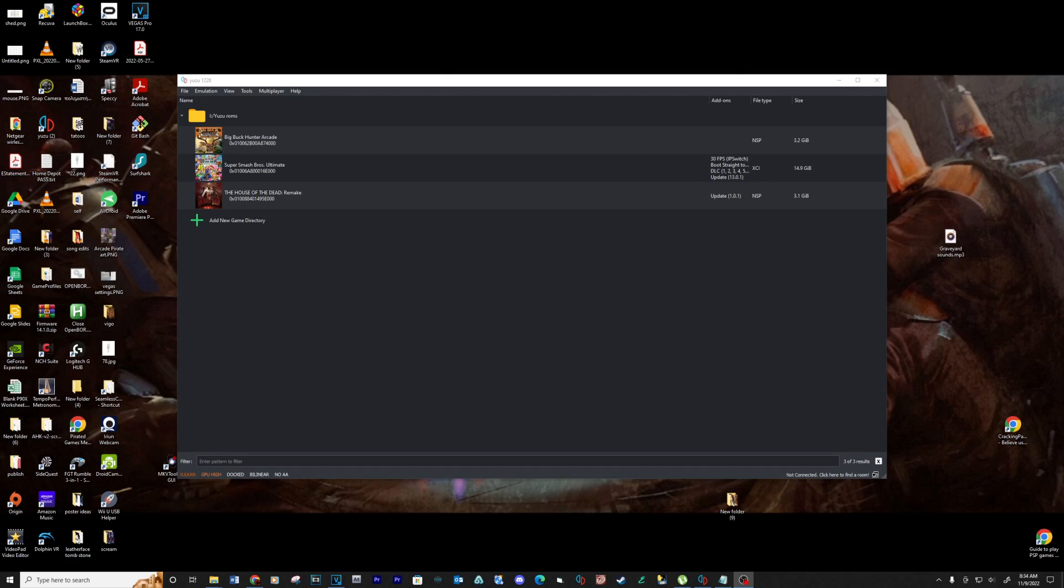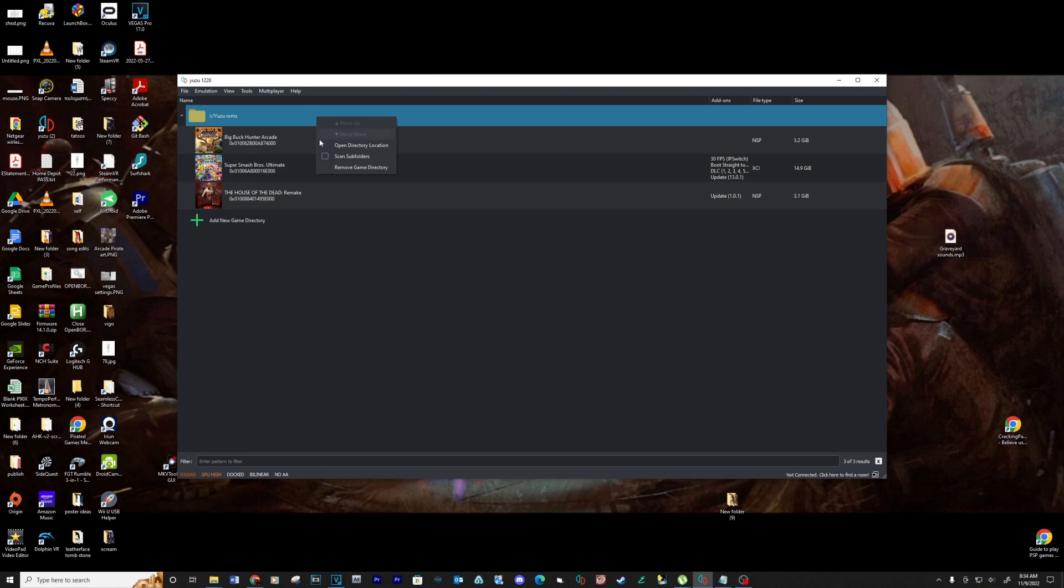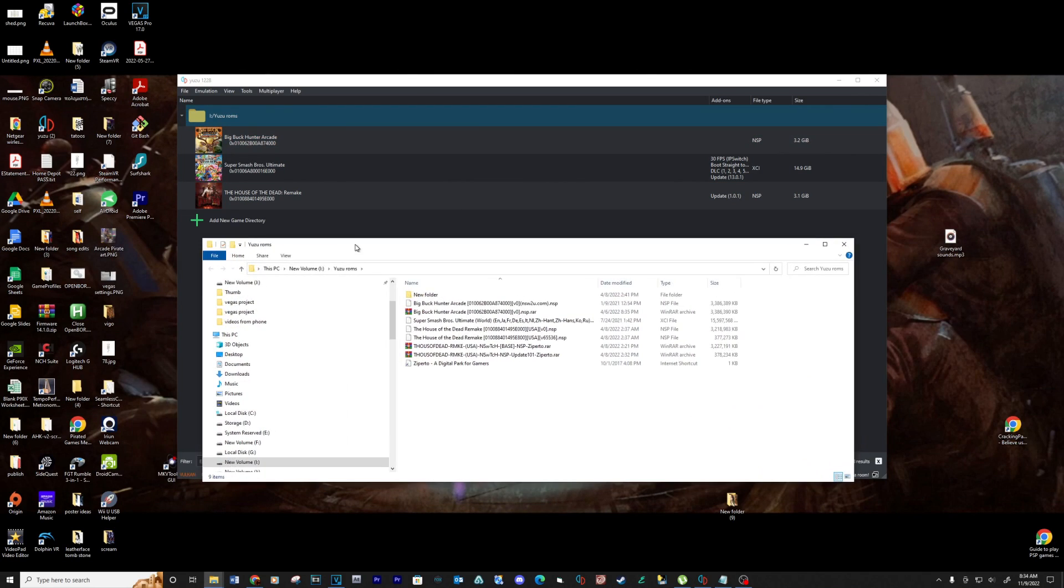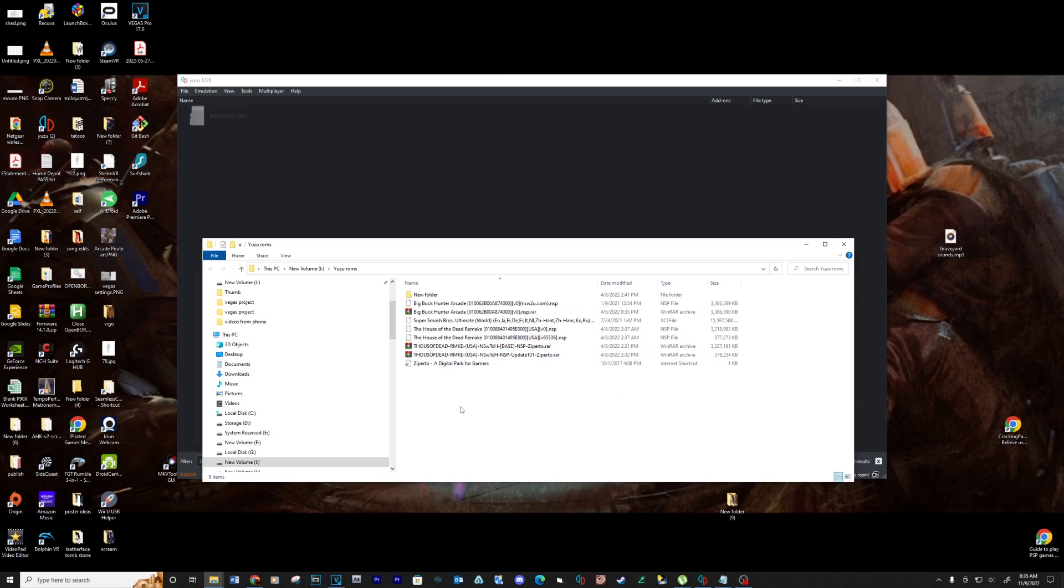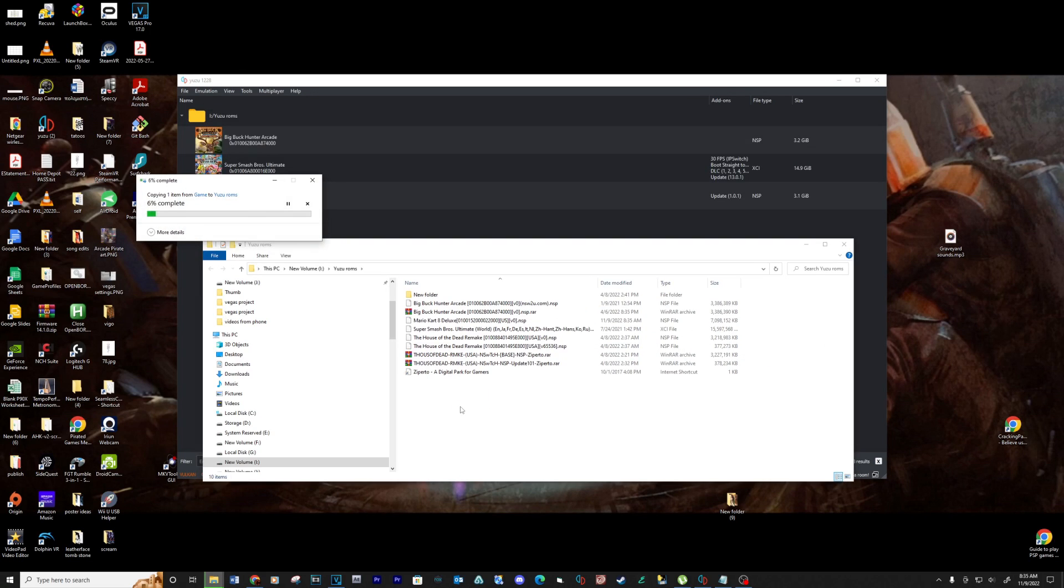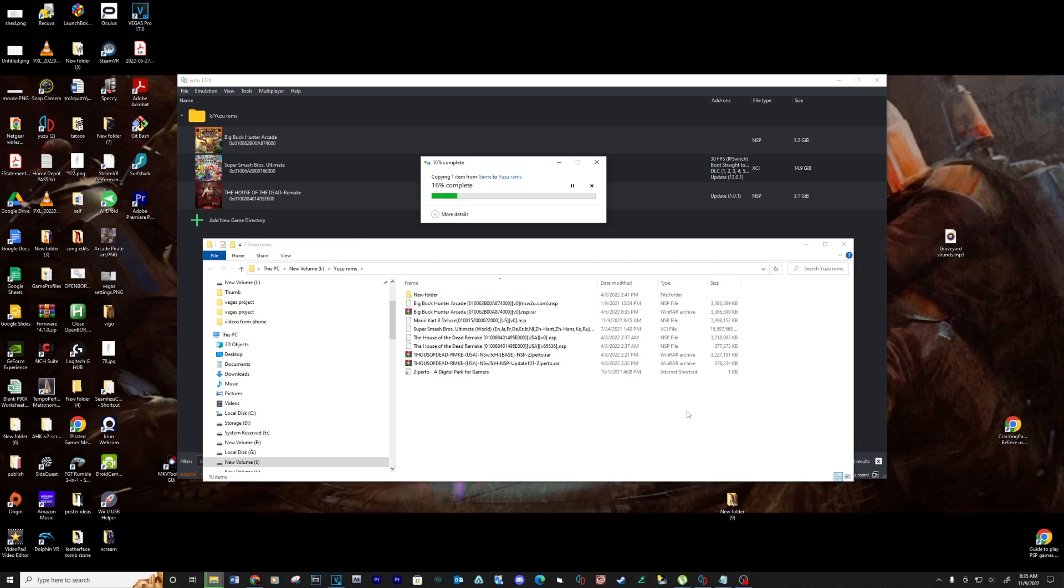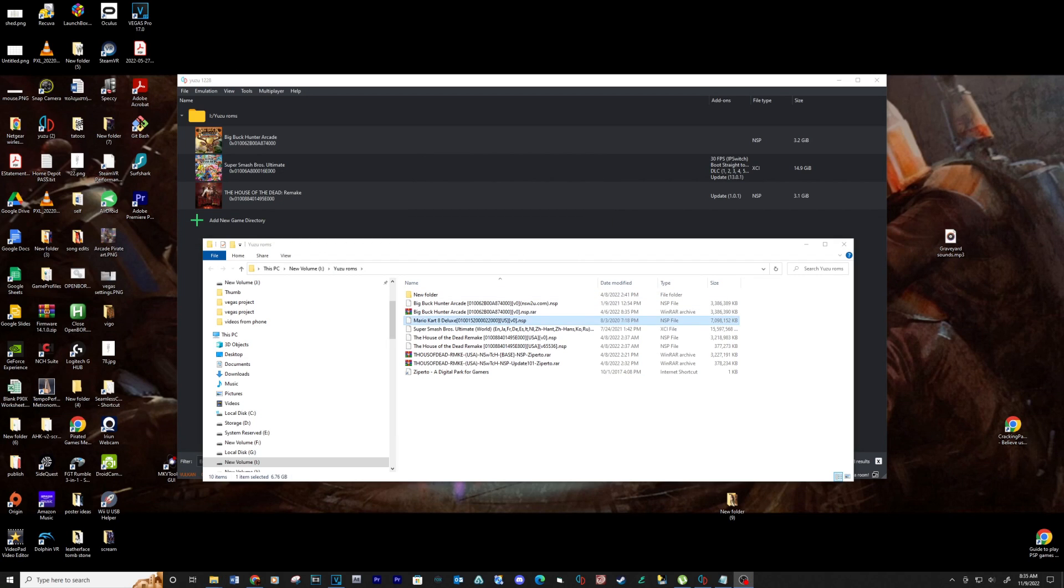Now let's add the game to the directory. Right click on the game directory and select open directory location. Drag and drop your Mario Kart 8 Deluxe ROM into this location. See below for more information on downloading updates and ROMs. Close and reopen Yuzu.